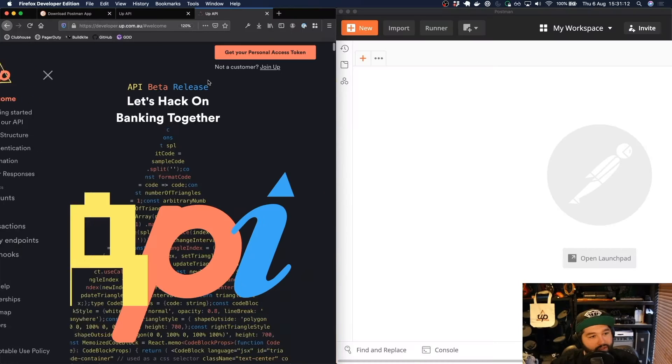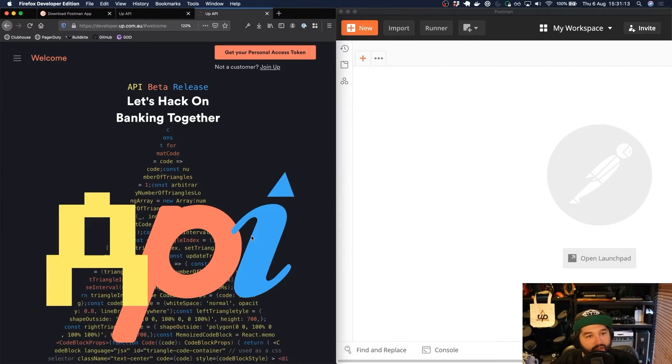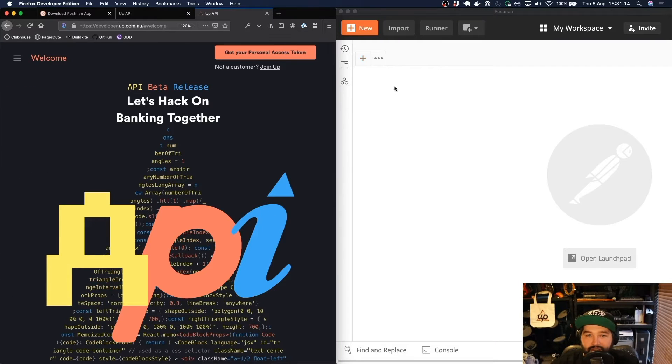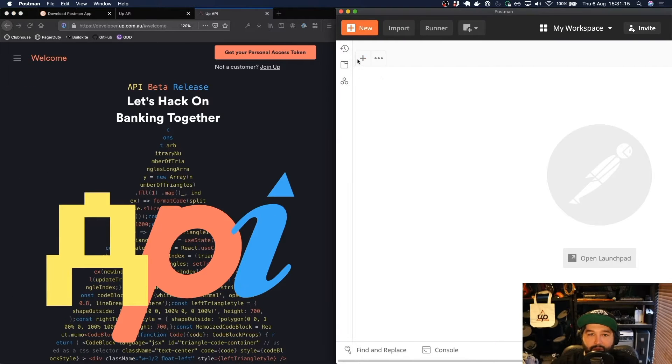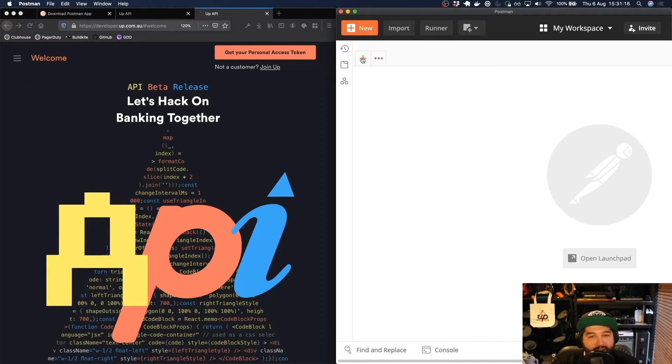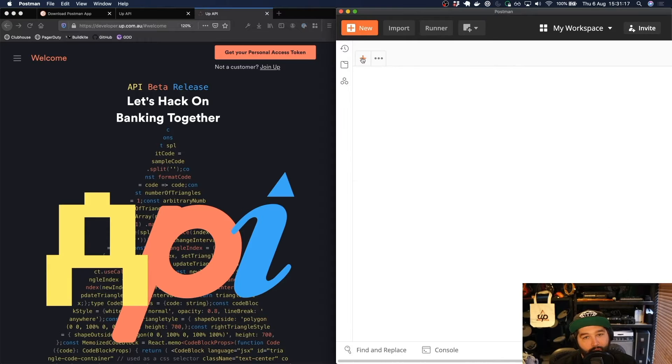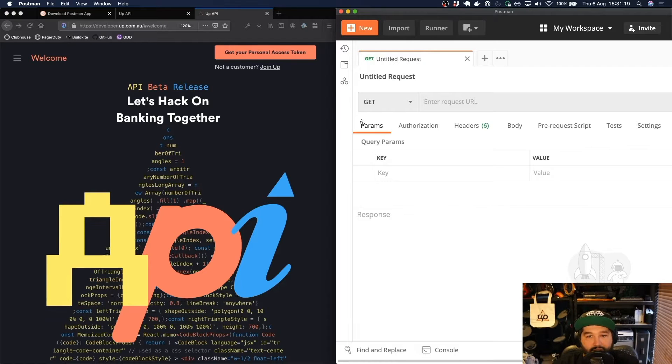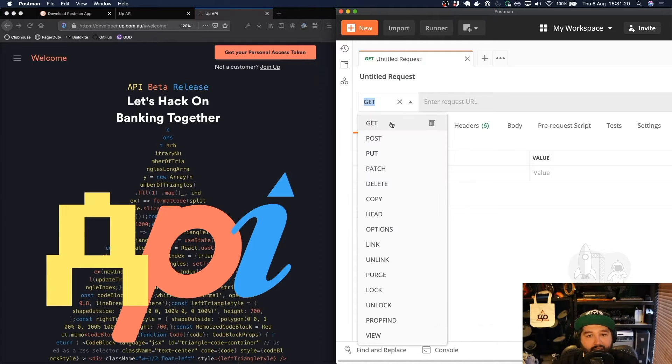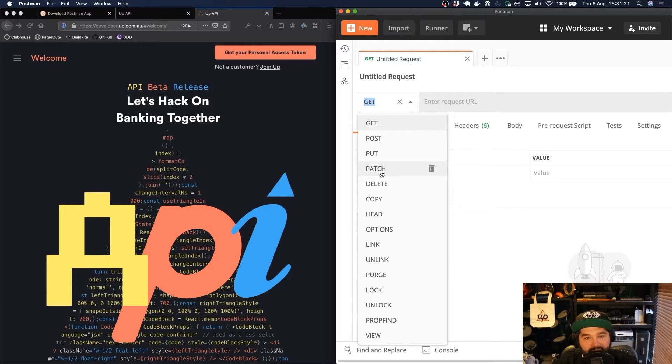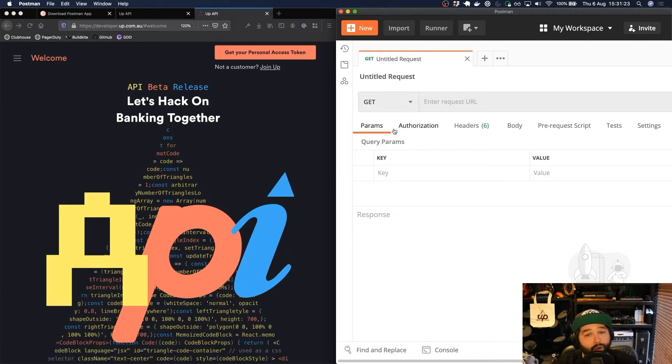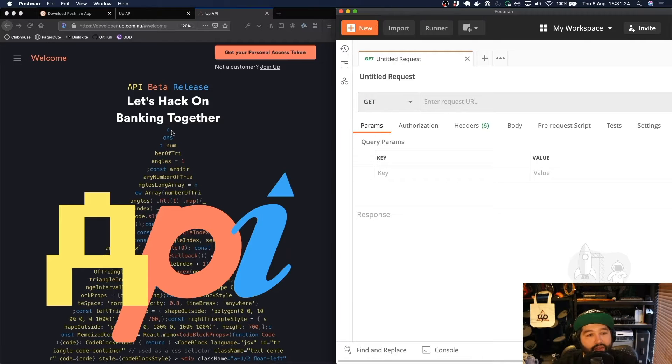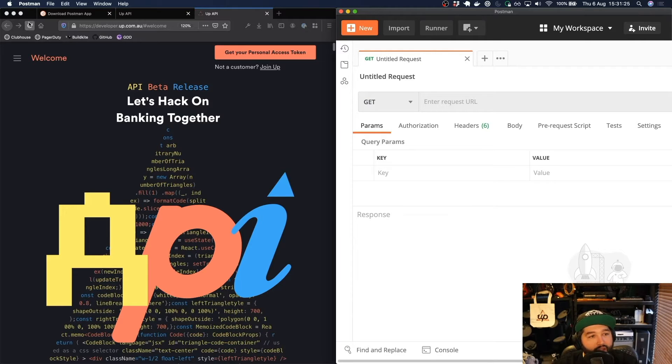So I'm just going to put this on the left and this on the right and we're going to create a new request. Clicking this plus will allow us to create a new request and we can create requests of different types. So we'll need to find out what kind of request we're making.